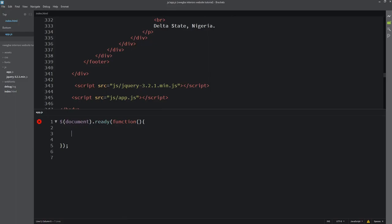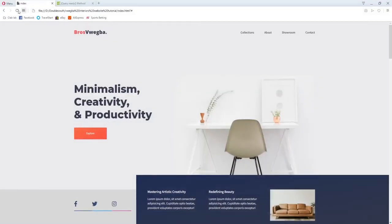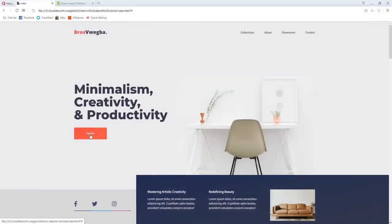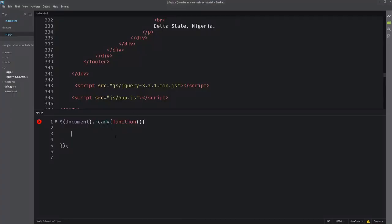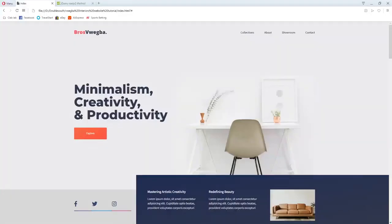I'm going to show an example. What I'll do is - if we click on this Explore button, it will animate the font size of this text. When you click on Explore, it will animate - just like that, you can see.